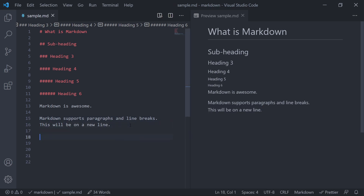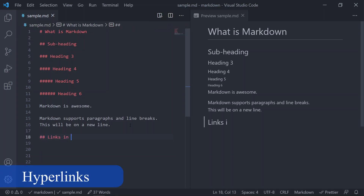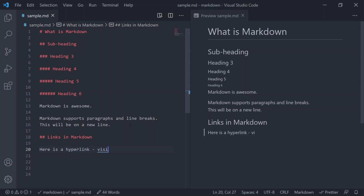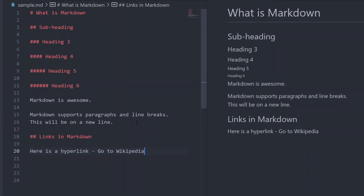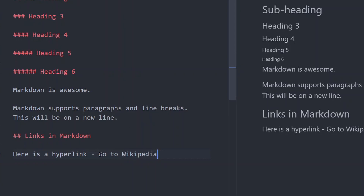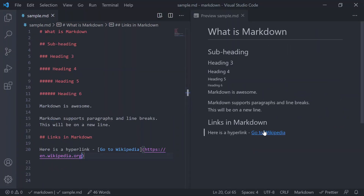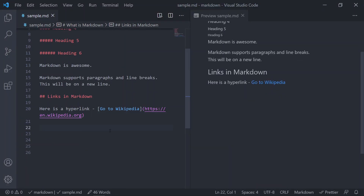Next let's see how to create hyperlinks in Markdown. To add a hyperlink — for example, linking to the Wikipedia website — select the text you want to convert into a hyperlink, wrap it in square brackets, and after that add parentheses containing the URL.